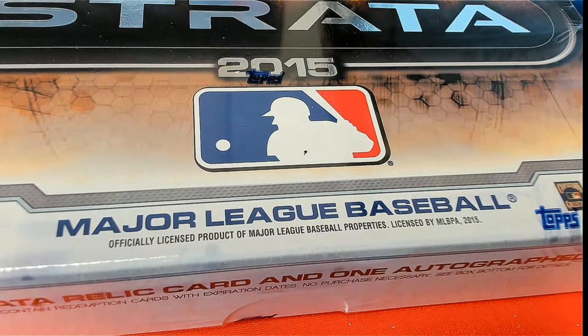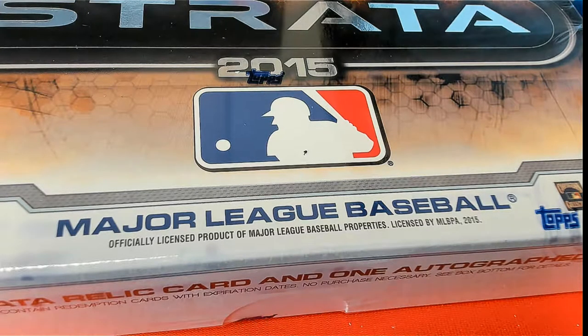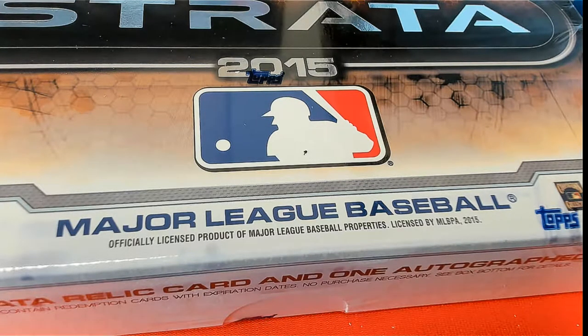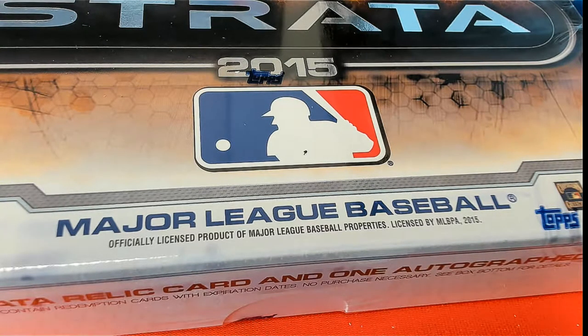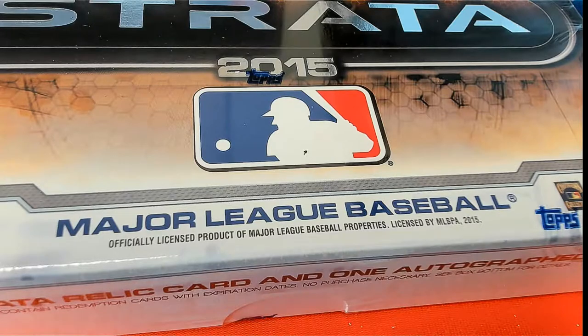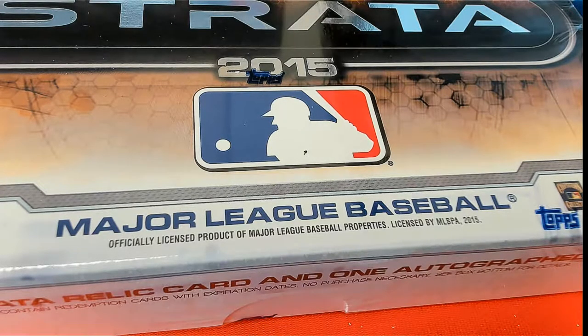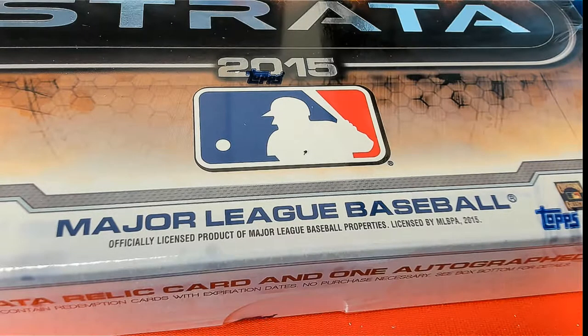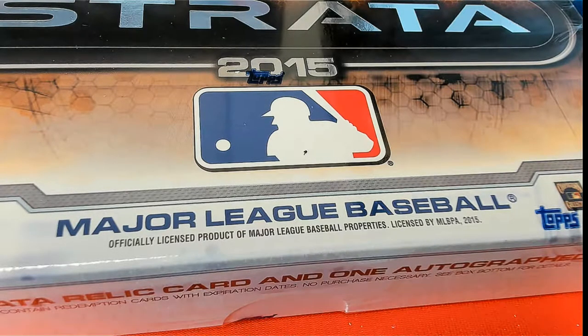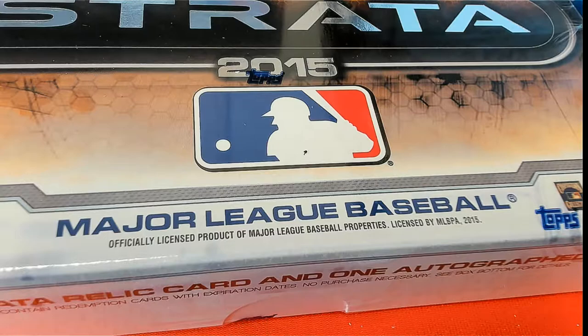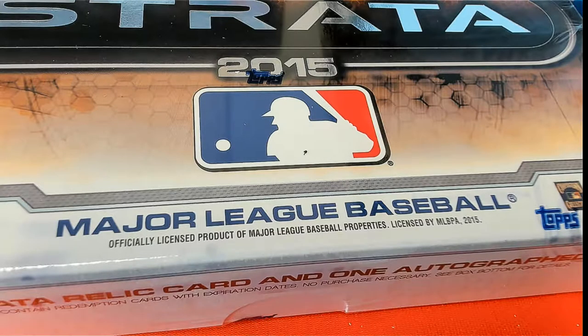Right, it is Strata Baseball that is ripping right now. Let's get to the randomizer.